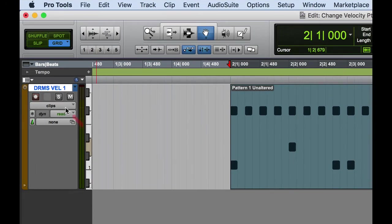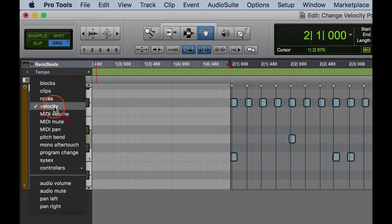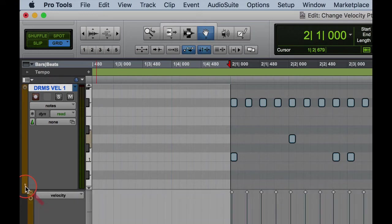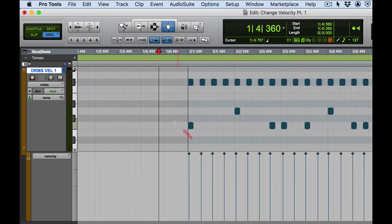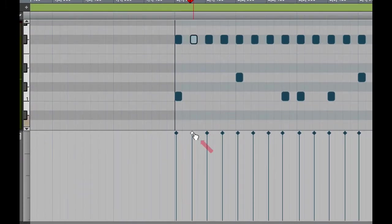I can do it two ways. I can change from clips to velocity view, or I'll go to notes view here. Then I'll hit the down arrow to open up my velocity lane right there. Now I'll be able to click on various notes and move the velocity stick with the diamond on top. Let me go ahead and click on a hi-hat note, and when I click on that note it highlights or selects the velocity diamond associated with that note.